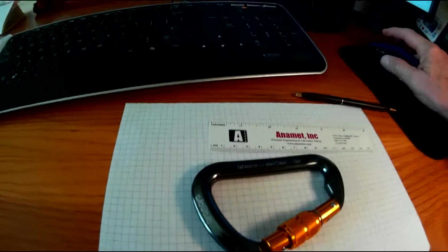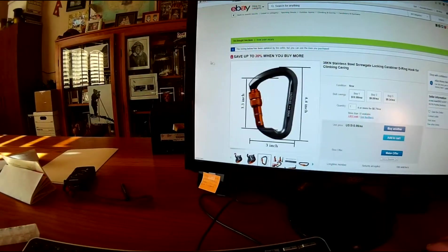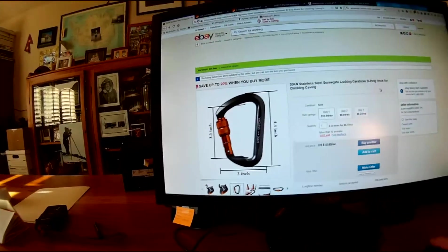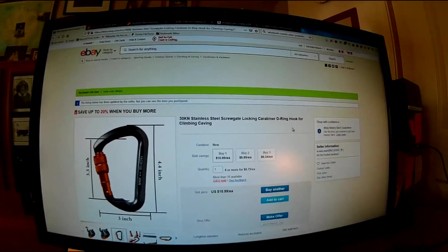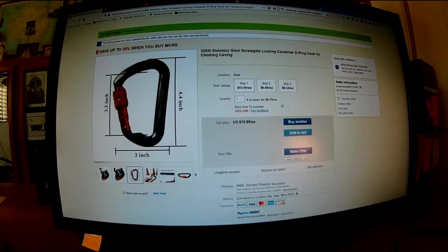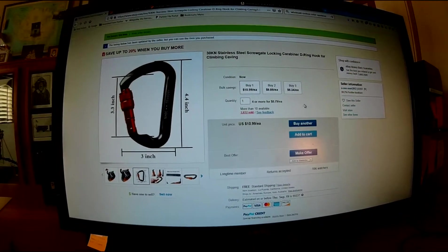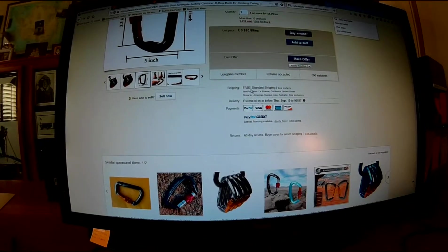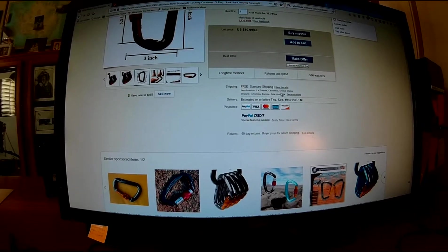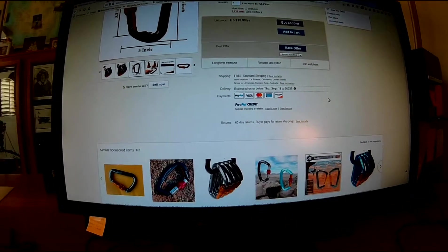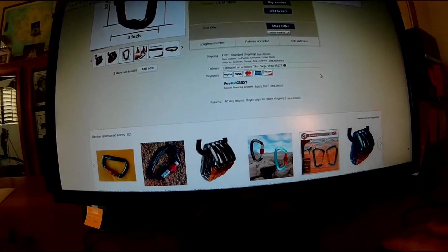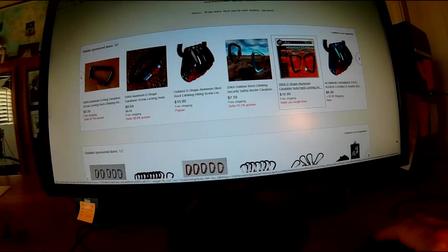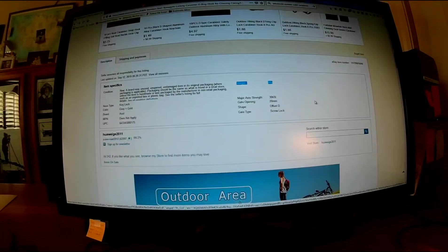Here's the eBay page that I got it from. You can see my carabiner there. I paid $10.99 for it, free shipping from La Puente, California. Worldwide shipping available.